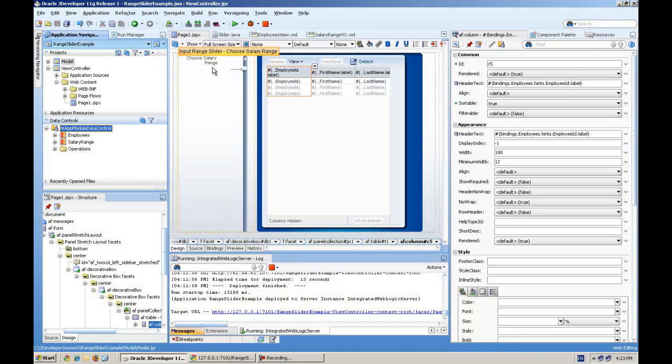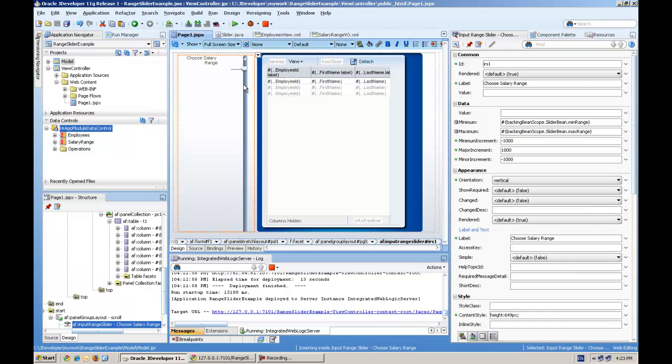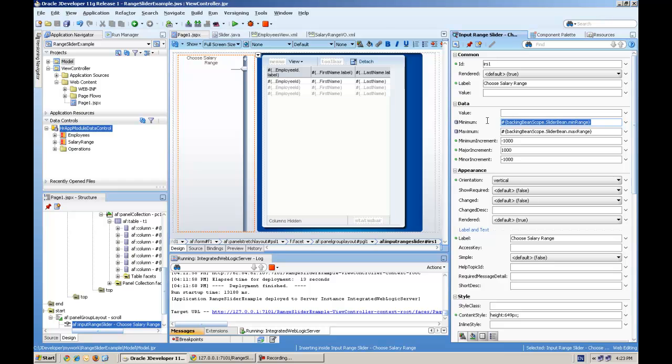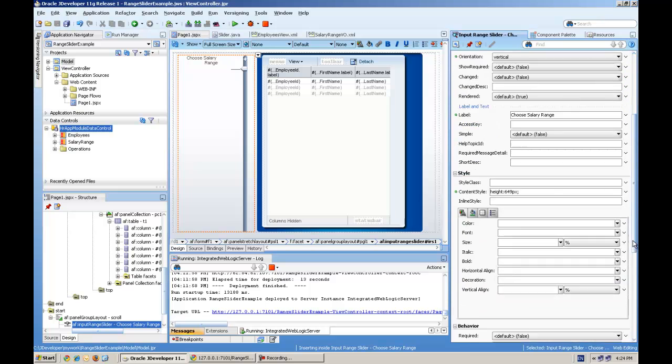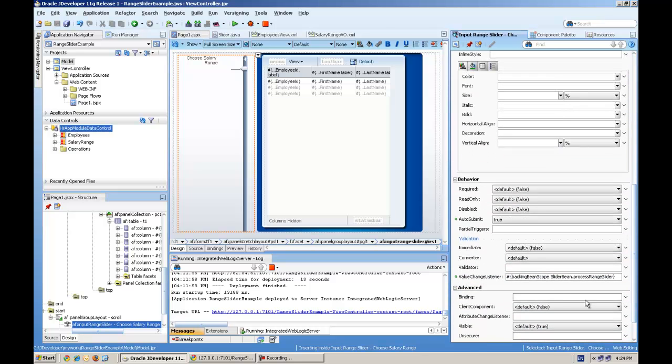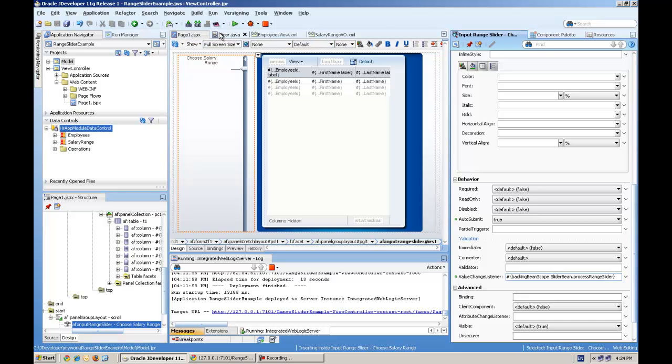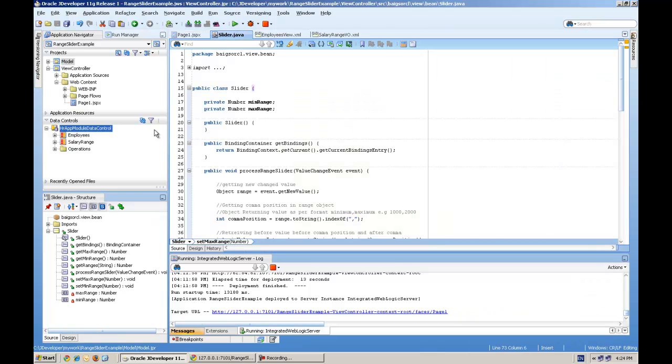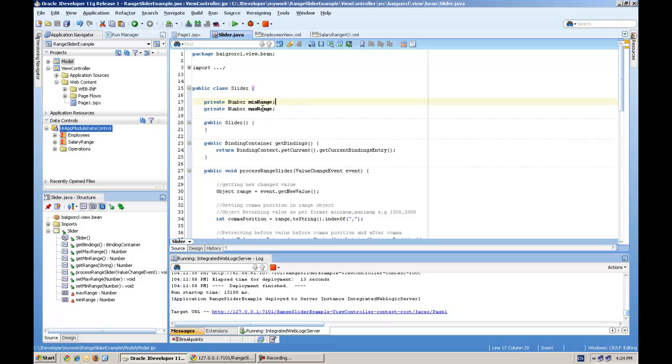The other one is a basic input slider with the minimum range using a backing bean min range and max range, and I'm using a value change listener here called process range slider. Let's go to the Java class. Here we have defined two attributes called min range and max range with the getters and setters.